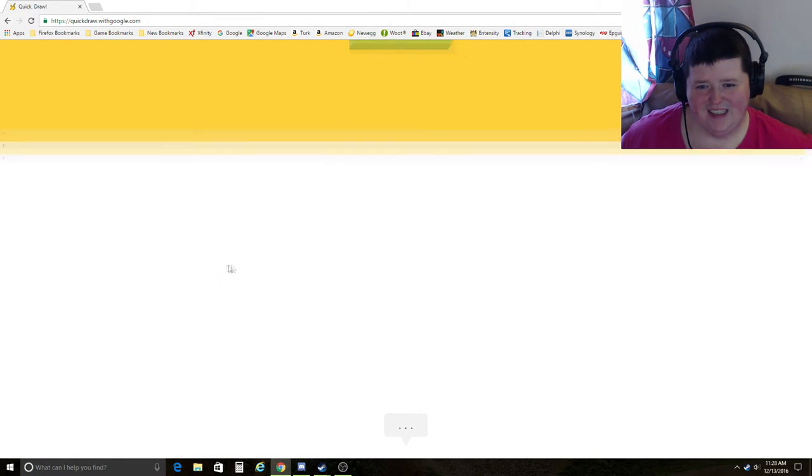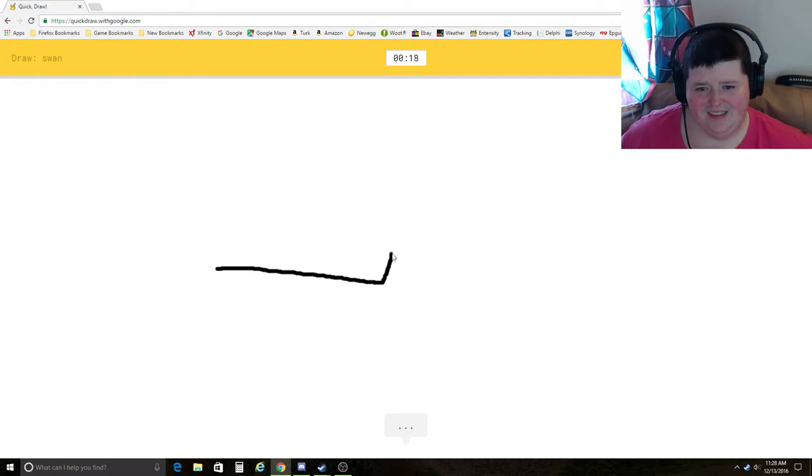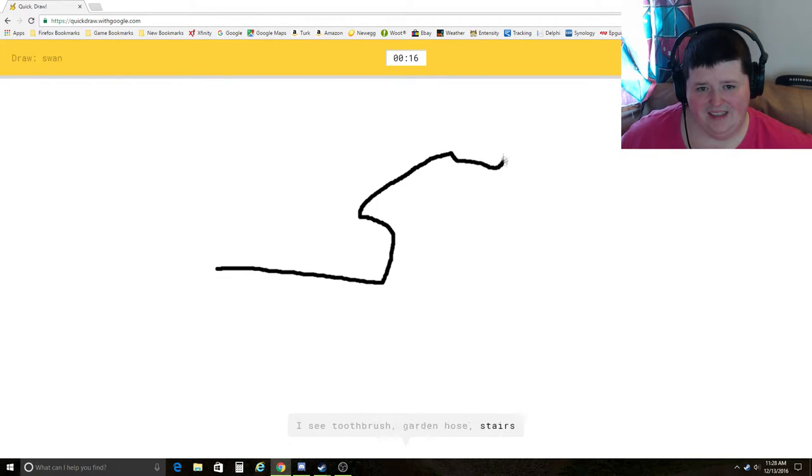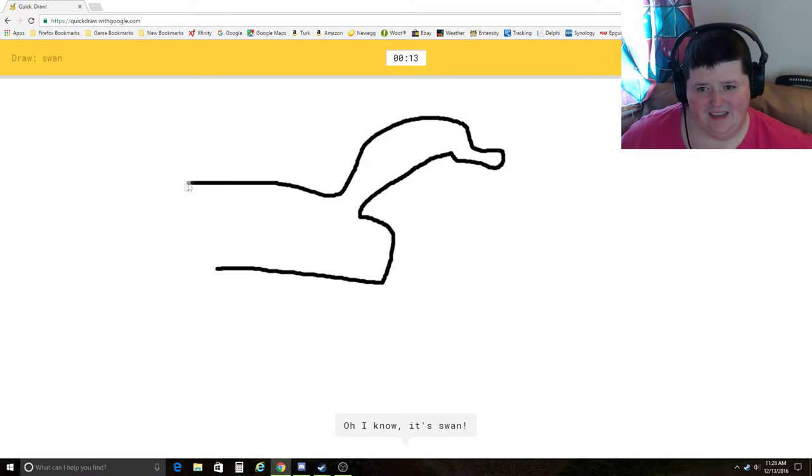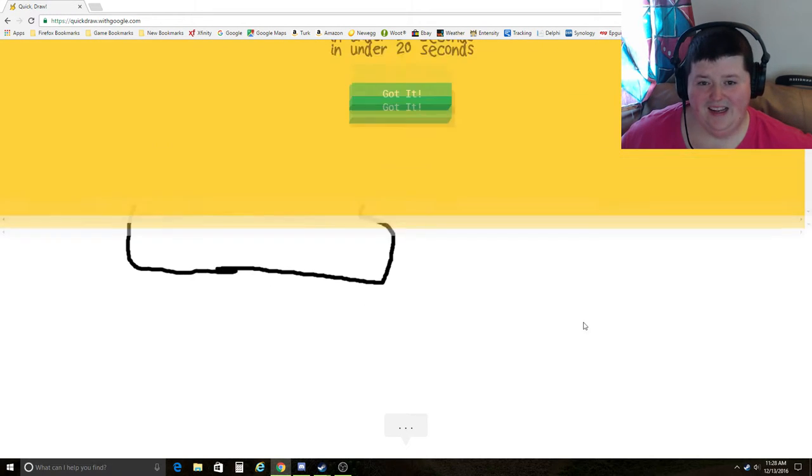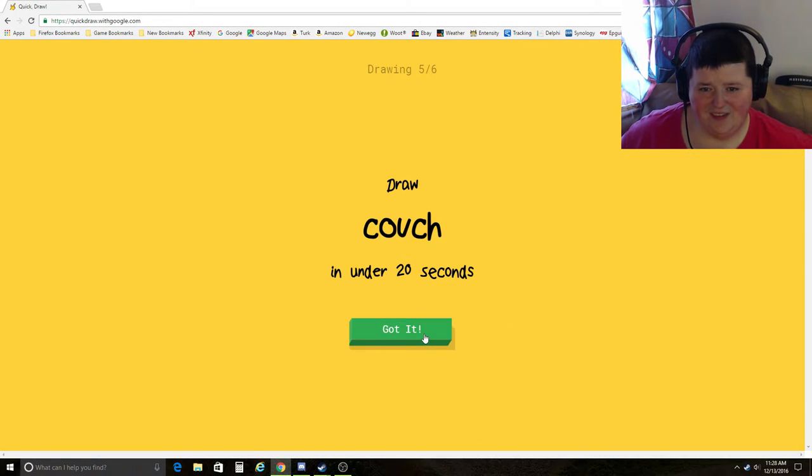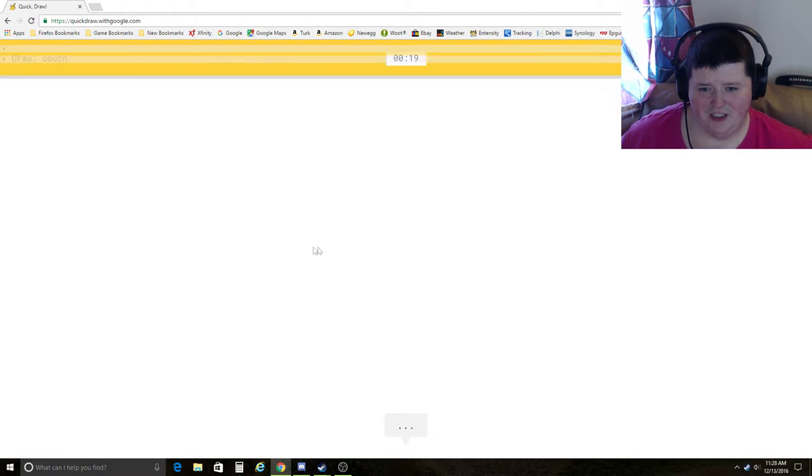Swan. I see toothbrush, garden hose, stairs, toothpaste, snake. Oh, I know. It's swan. Yay! Crappy swan.